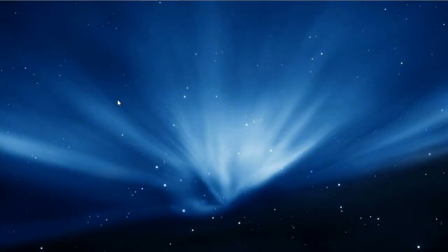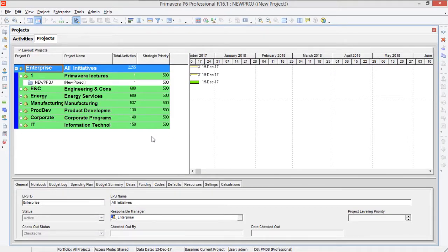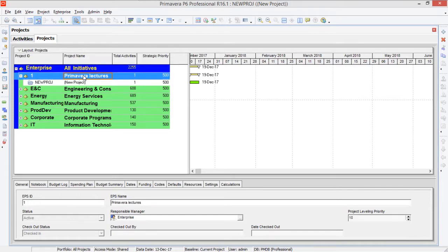Assalamu alaikum friends, this is Thichino Savan and today we are going to talk about duration type in Primavera P6. Without wasting any time, let's move to the software. In the previous lecture I have defined an EPS known as Primavera lectures.